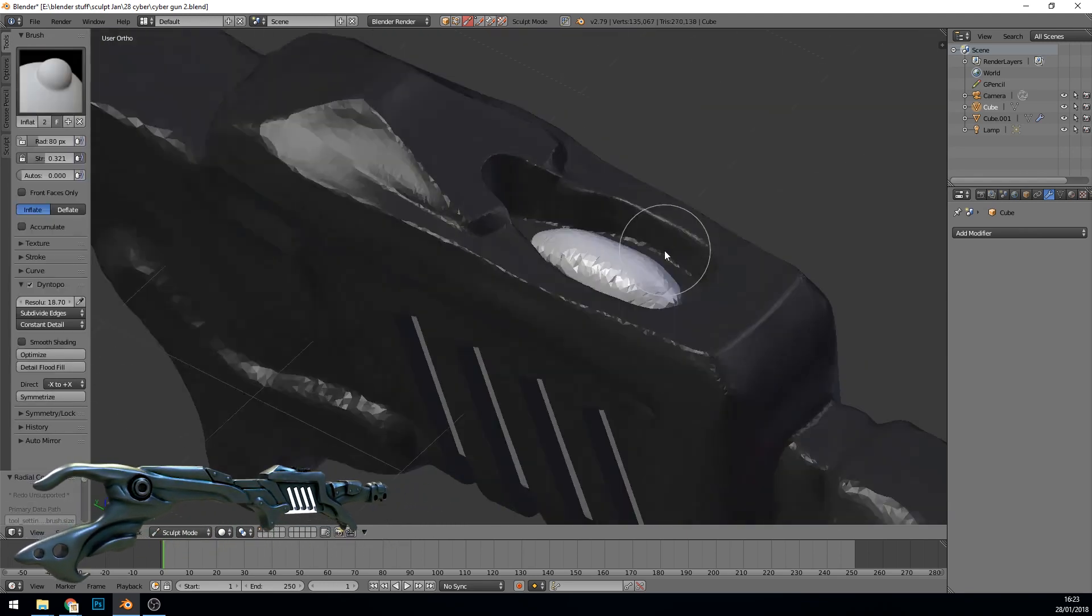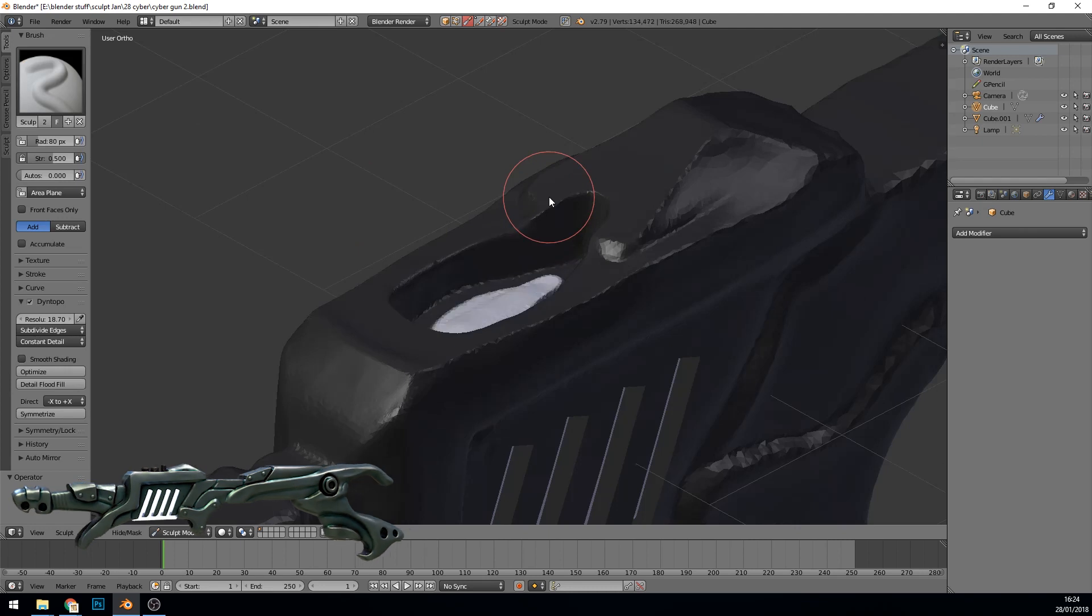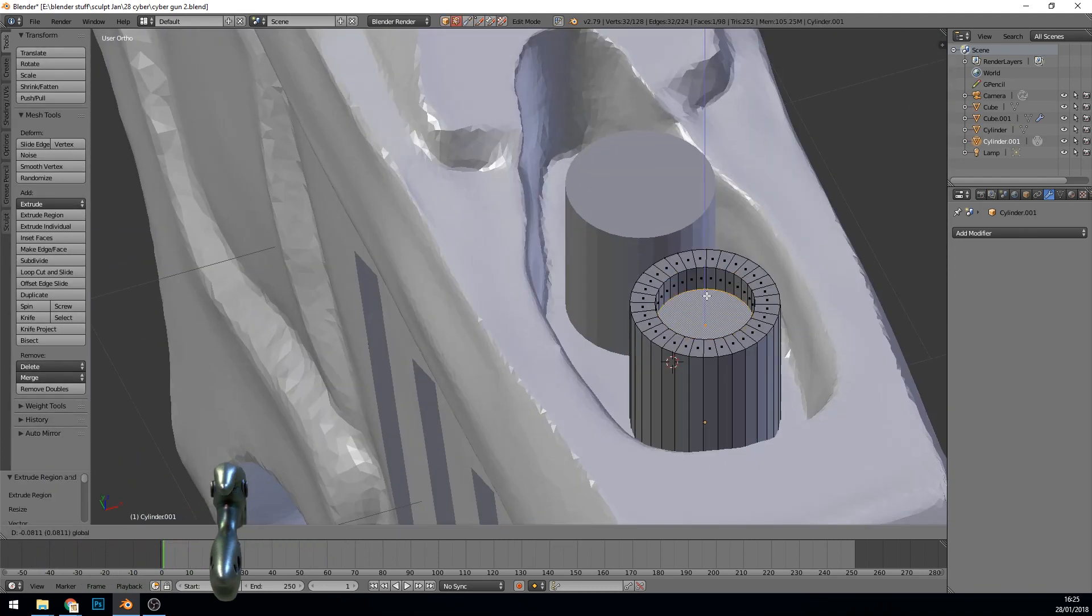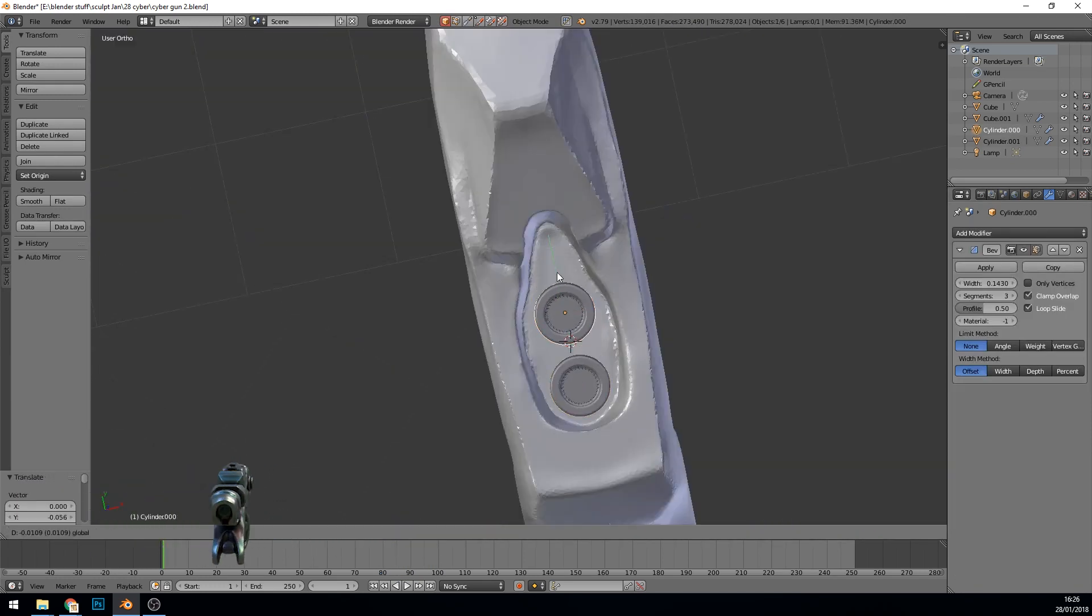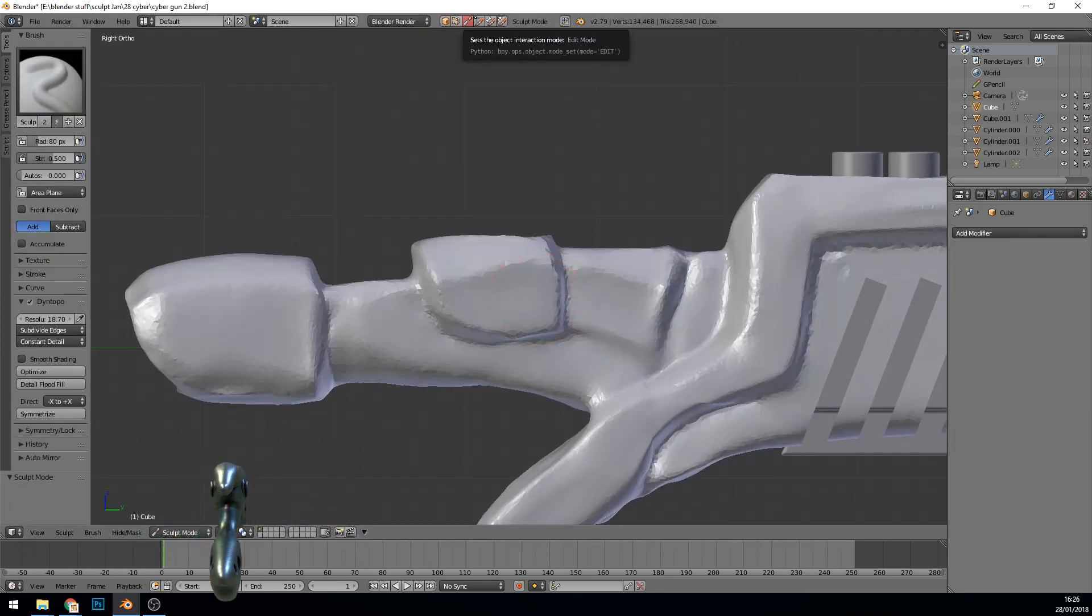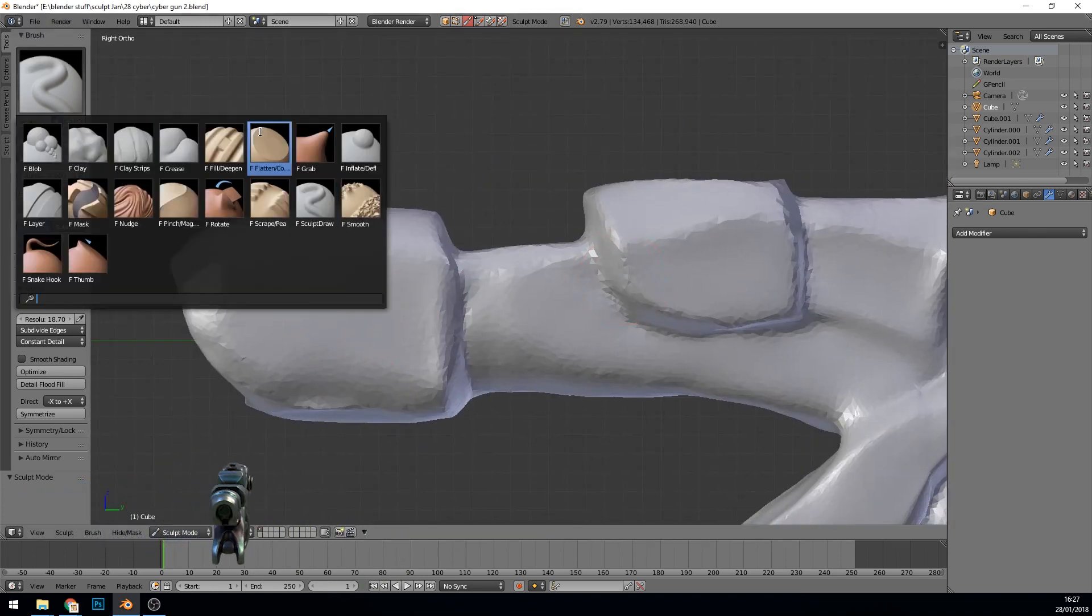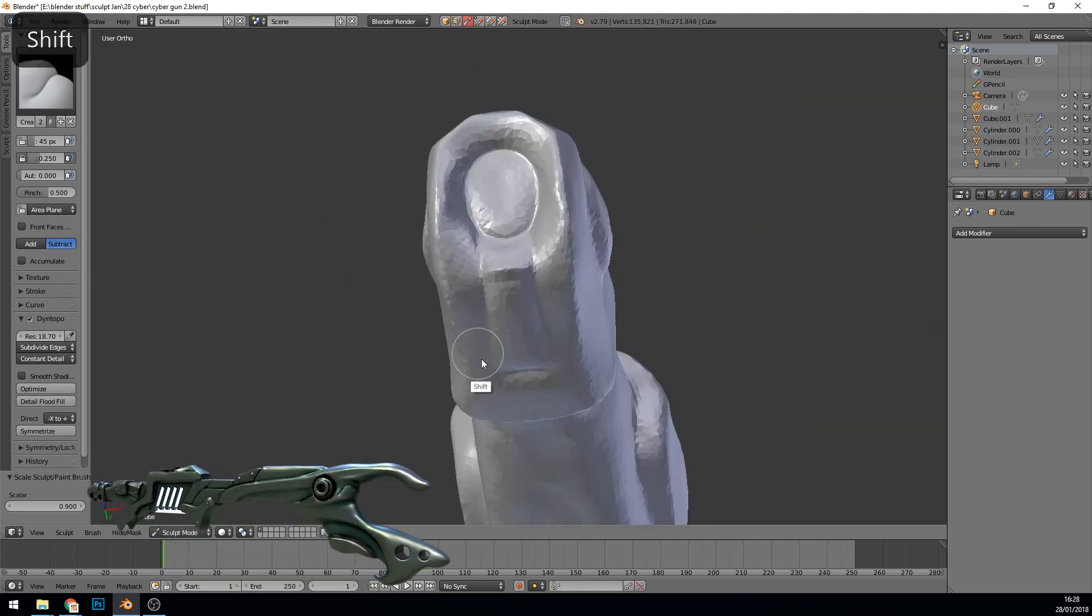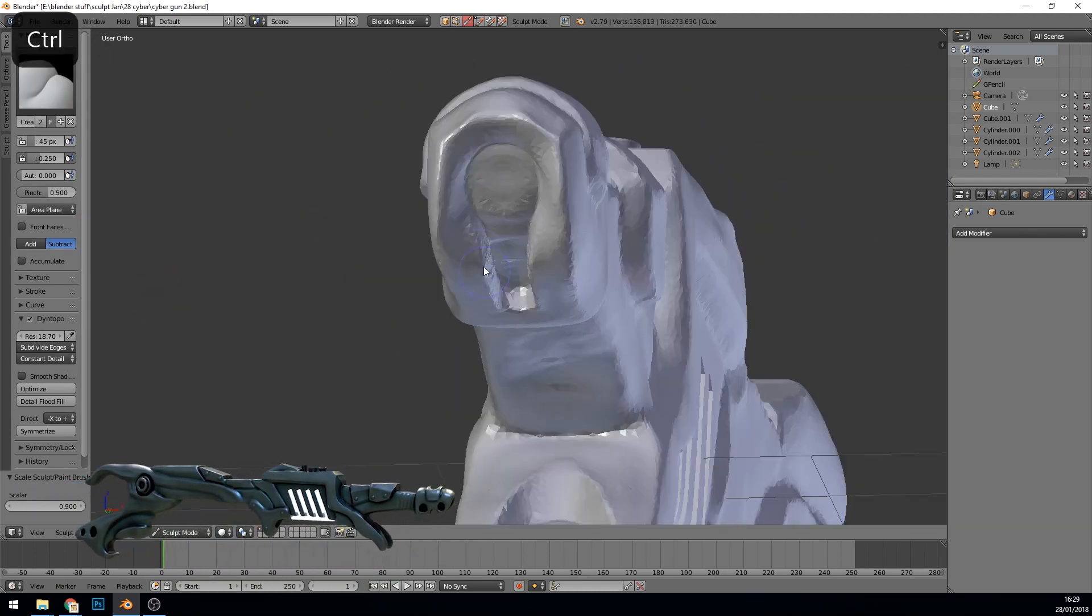You don't necessarily need it, you can do it all with Booleans, but it's just another tool that I thought would increase my workflow. I'm using masking a lot as well, I think that's quite good on hard surface models, so you mask out an area and draw that area in, either pushing it in or pulling it out and then re-sculpt and refine the shape.